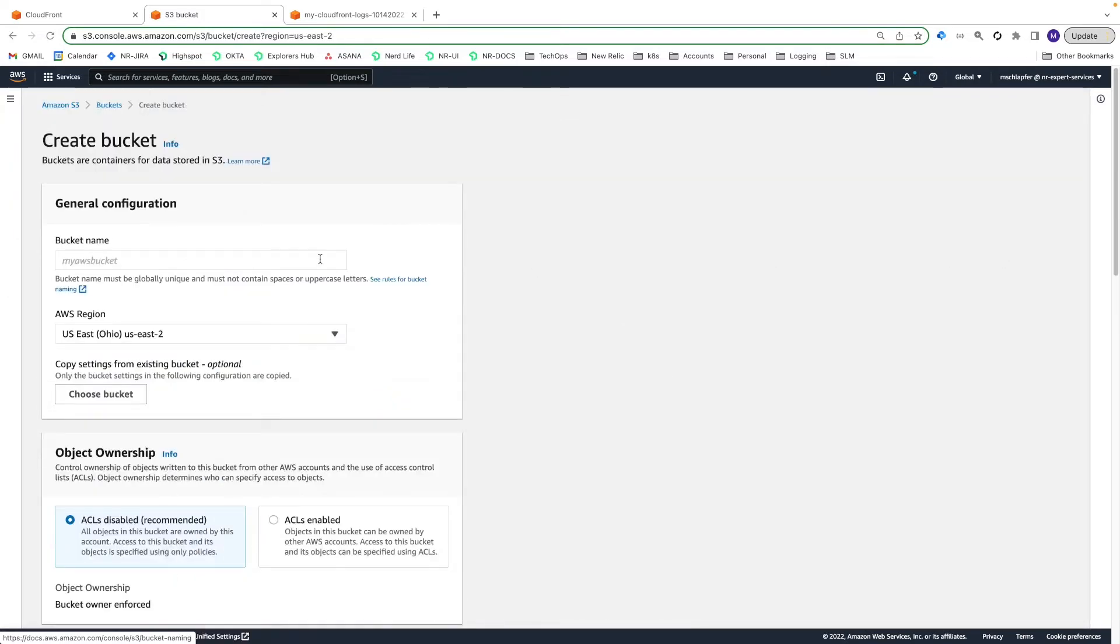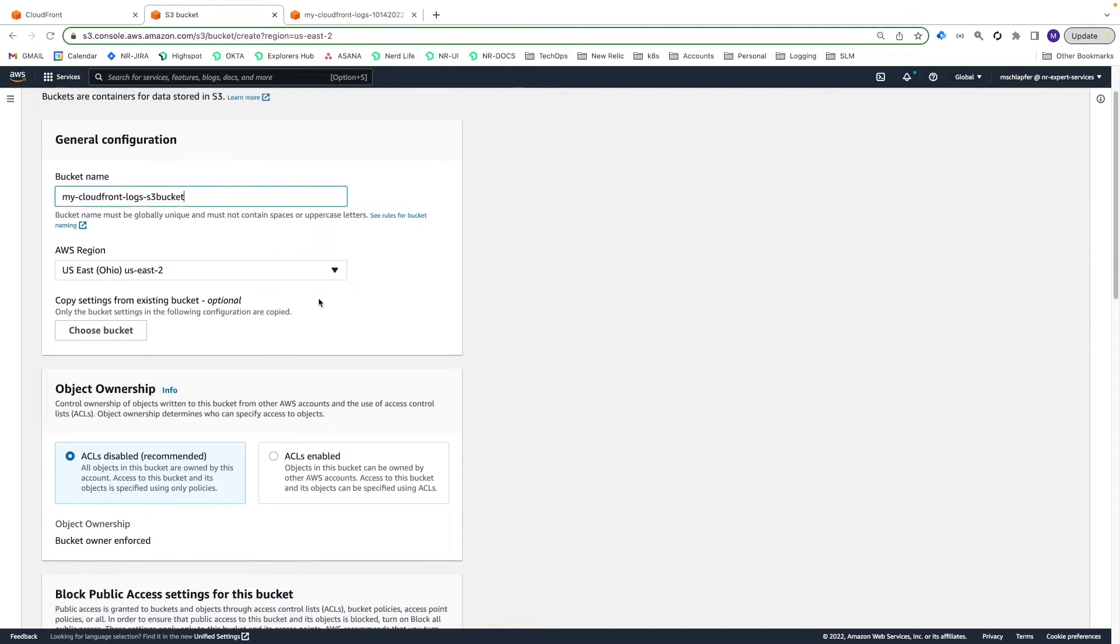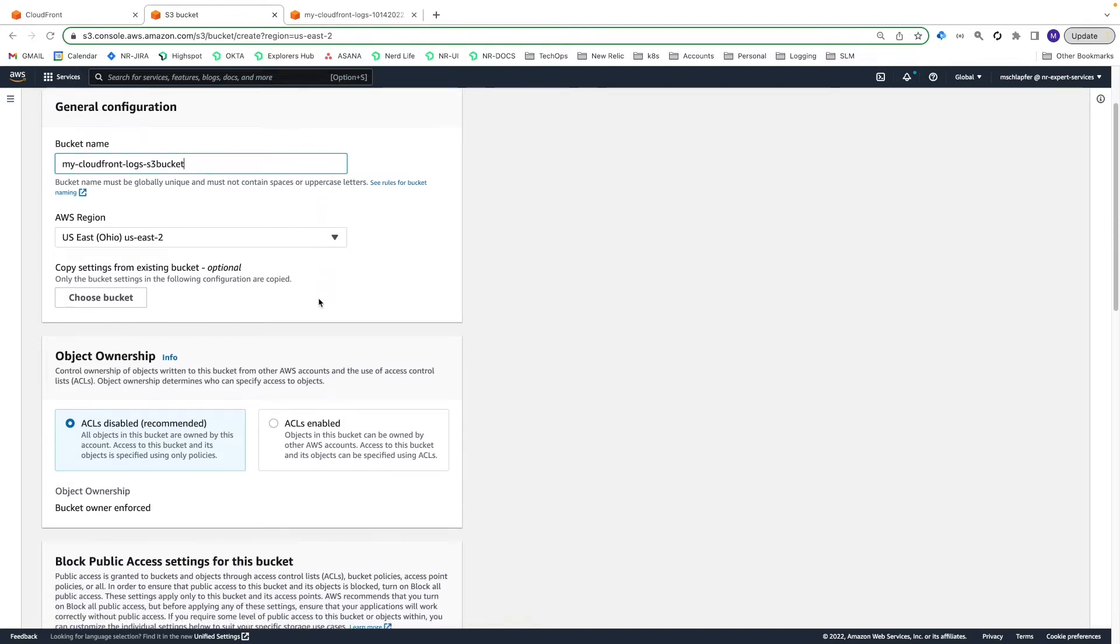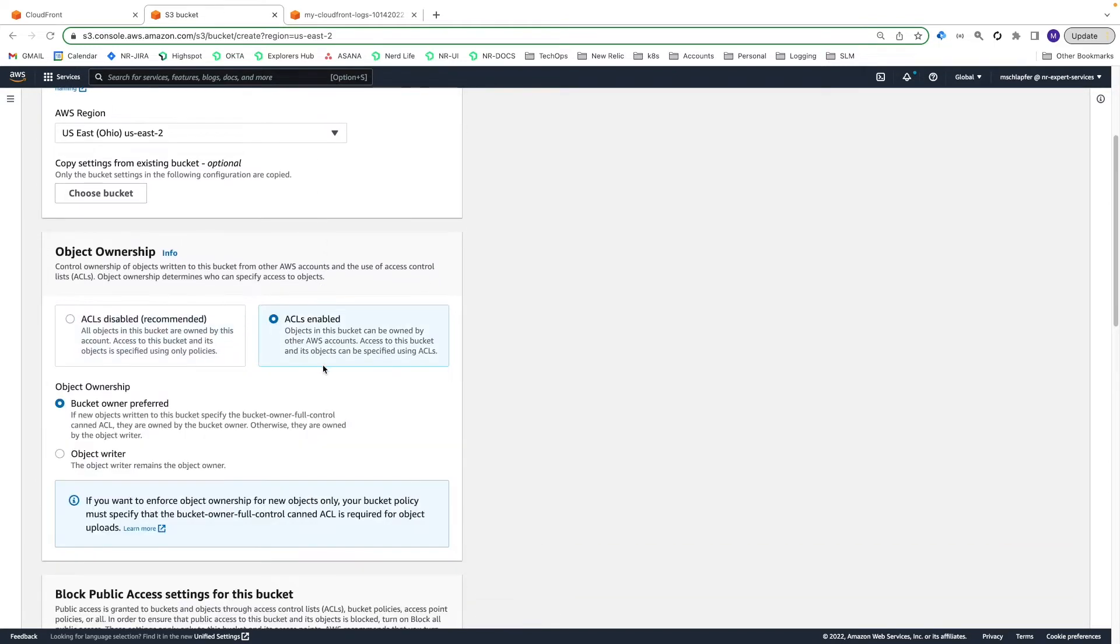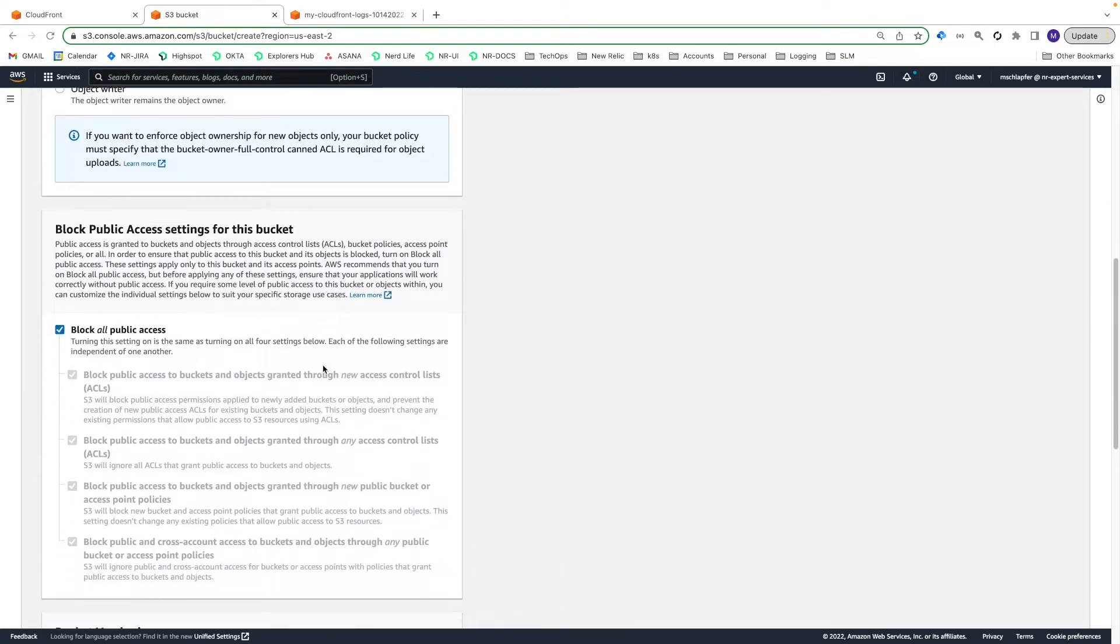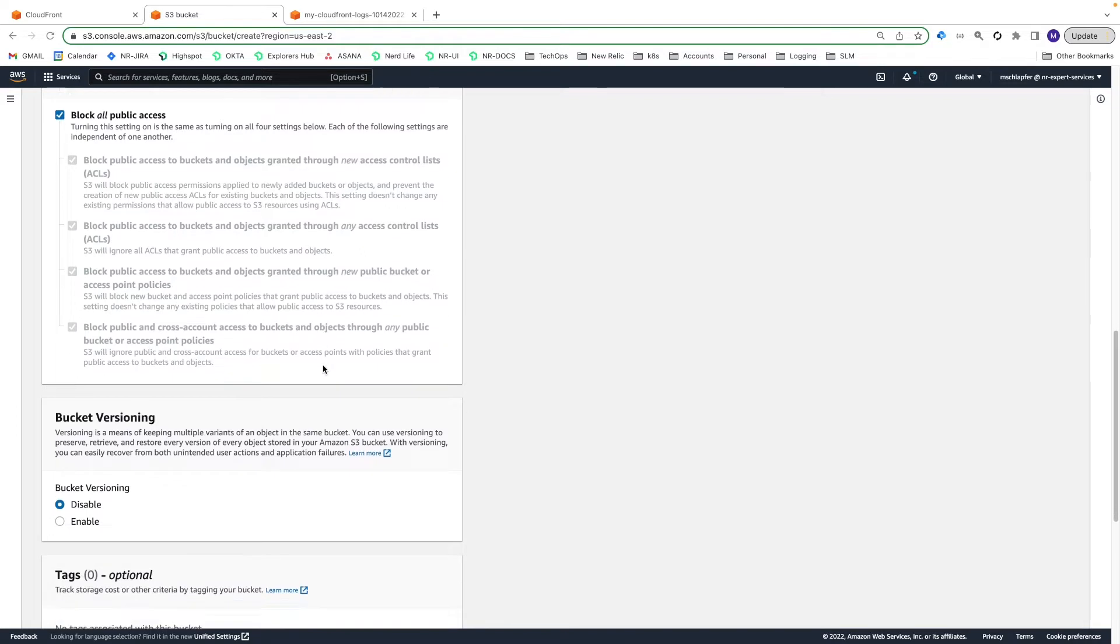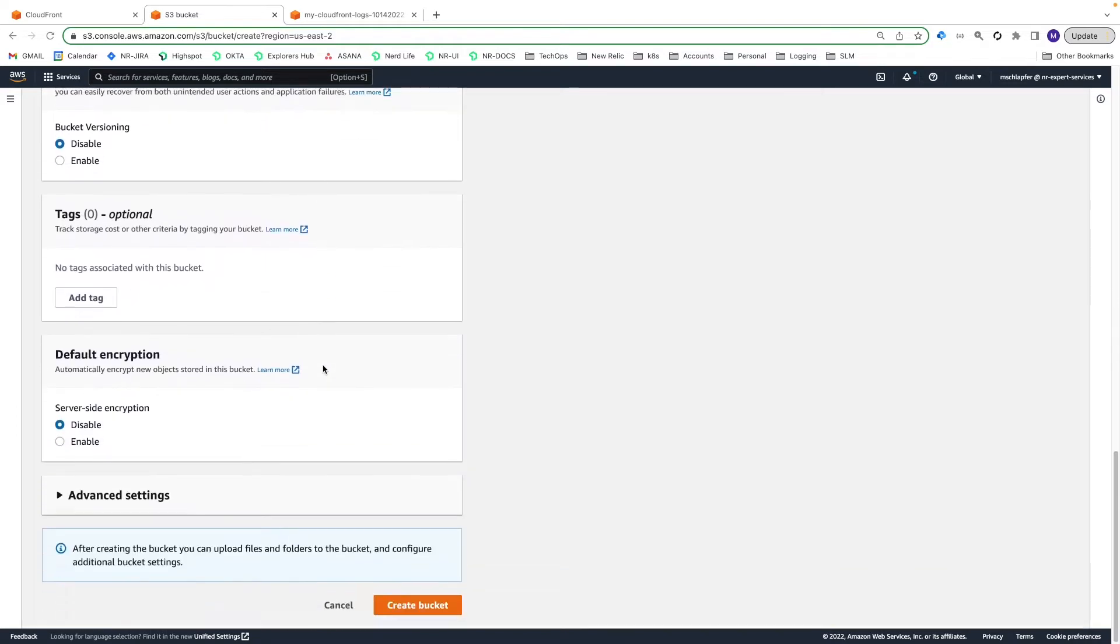Enter a globally unique bucket name, select a region, choose ACLs enabled in the Object Ownership section, and then Create Bucket.